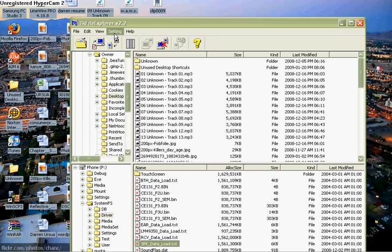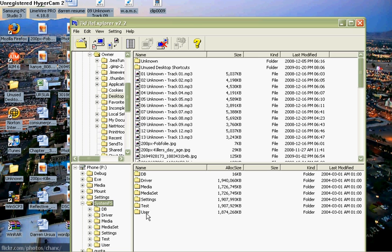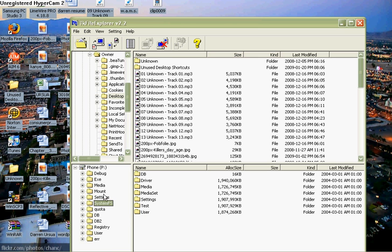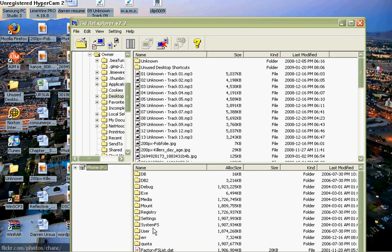You're going to connect it, and then once you're done, go to the whole phone. Go to System FS and double click it.